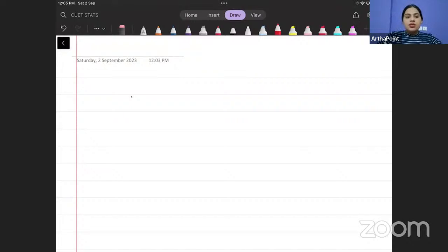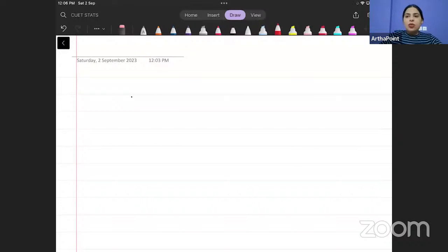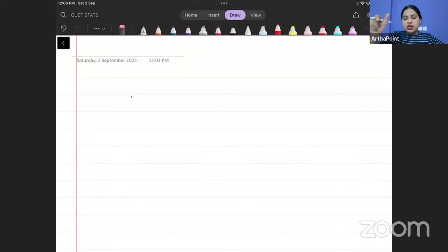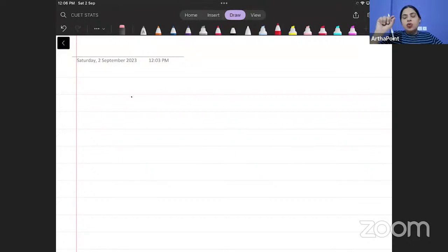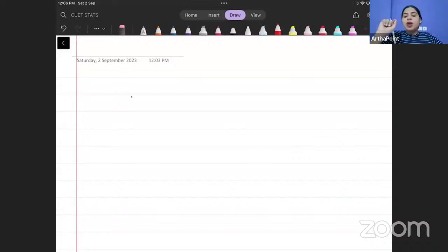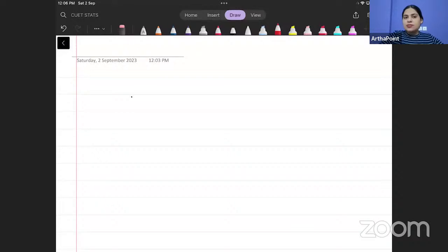Hi, good afternoon everyone. In the previous classes we have already covered mean, median and mode. I've given you some snippet videos in your portal where you will find videos on weighted mean, geometric mean, and harmonic mean. I've also given you snippets on range and quartile deviation, because whatever I find relatively easy I've just added as a snippet.